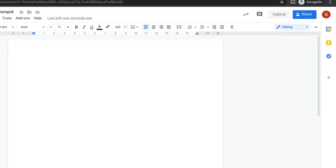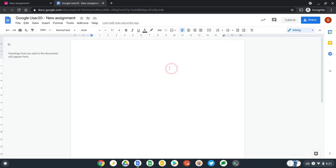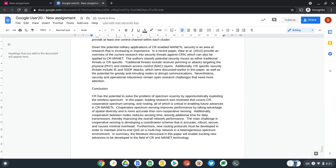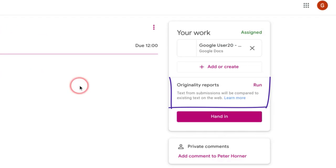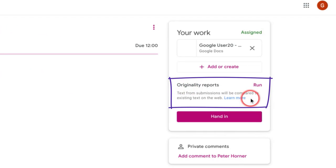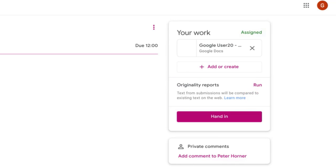And now let's add some work to this document and select turn in. And over on the right hand side, Google Classroom is letting me know that originality reports is enabled for this assignment, and as a student I can run an originality report myself to check for any unintentional plagiarism or any citation issues.